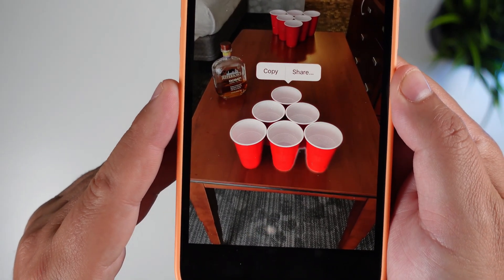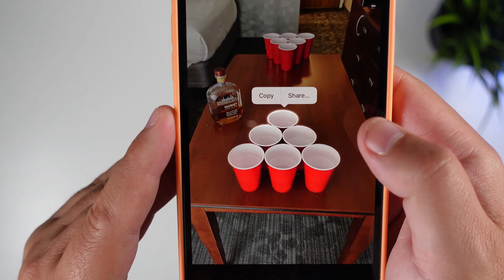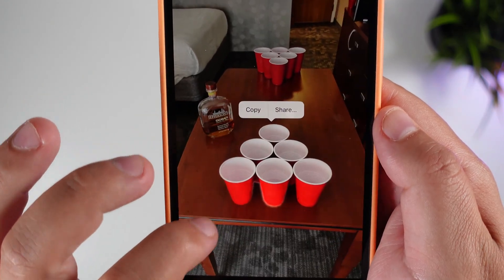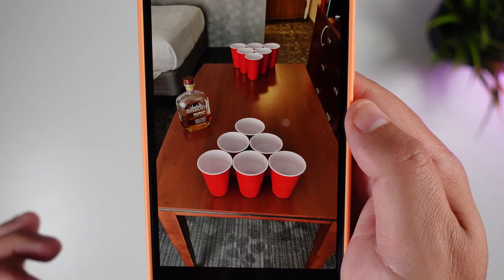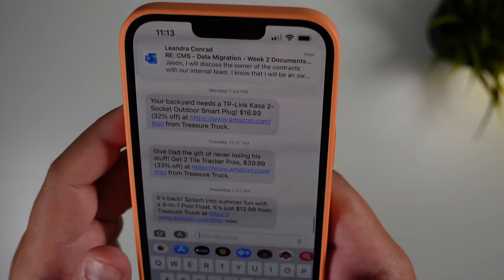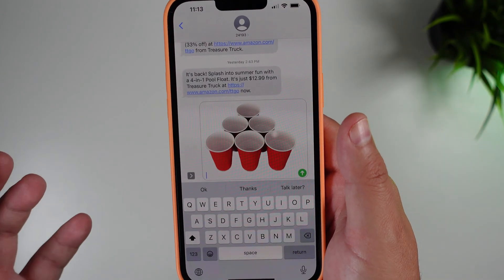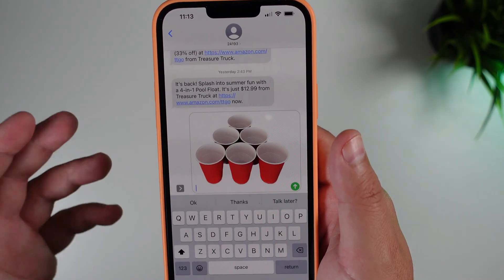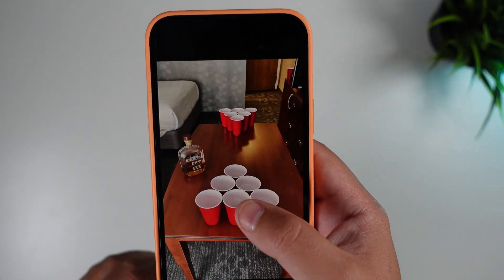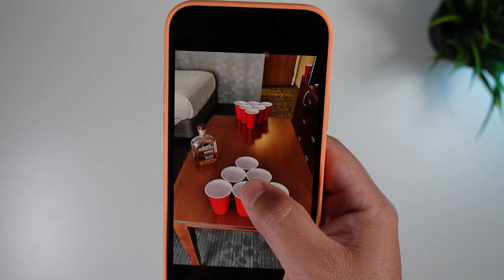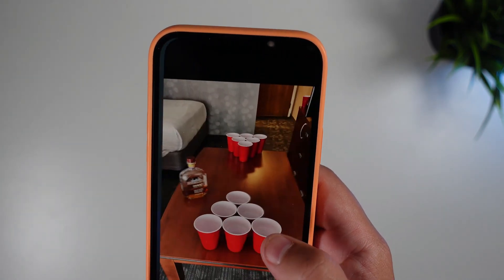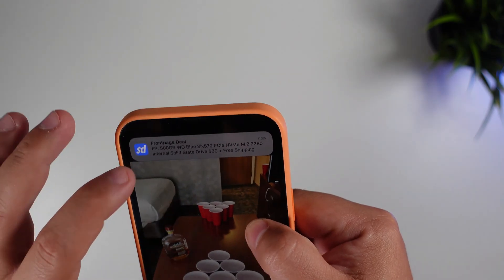Literally all you do is long press, and you can see it's outlining the object — going around the perimeter in the video. You can either simply copy it and then go to a text message and paste it directly in, or, for the purpose of the demo that Apple shared, you can long press and pull it out.